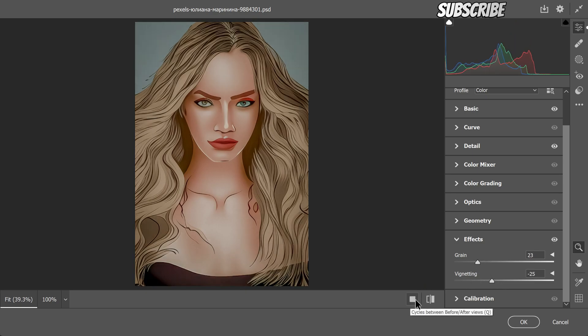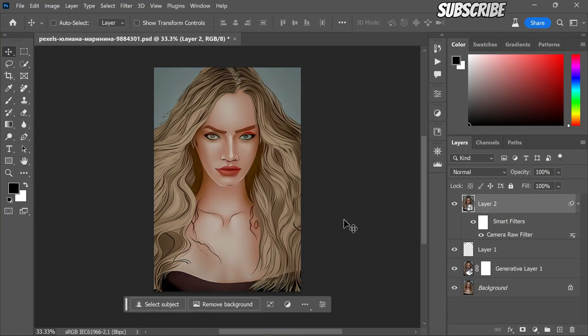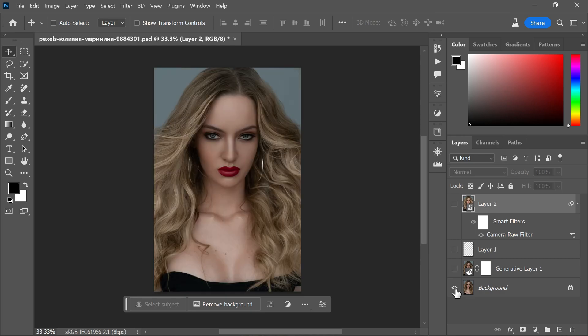Once you are satisfied with the changes, click OK to apply the settings. And there you have it friends, here is the before and after transformation.